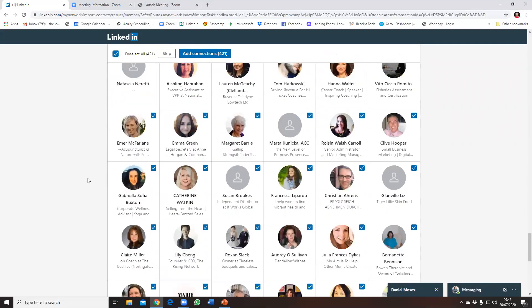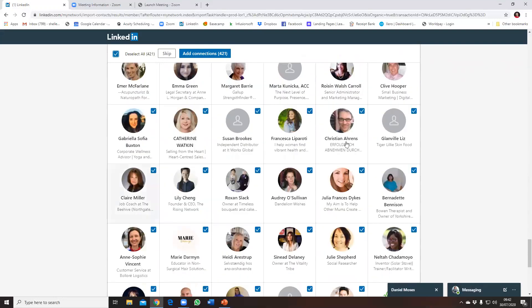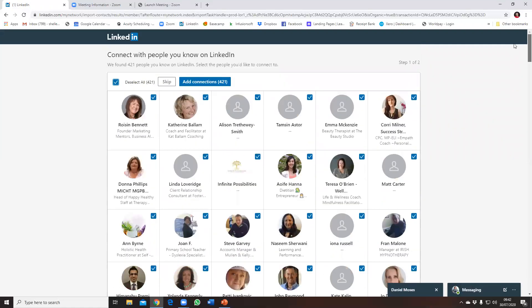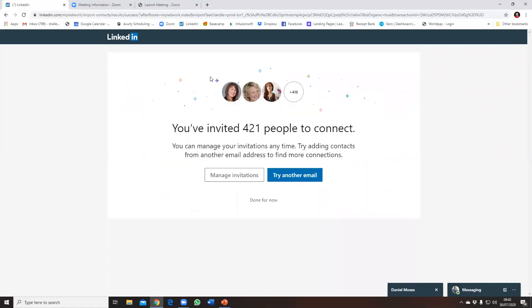Okay, and this all looks absolutely fine, so I'm going to simply go ahead and click Add Connections.